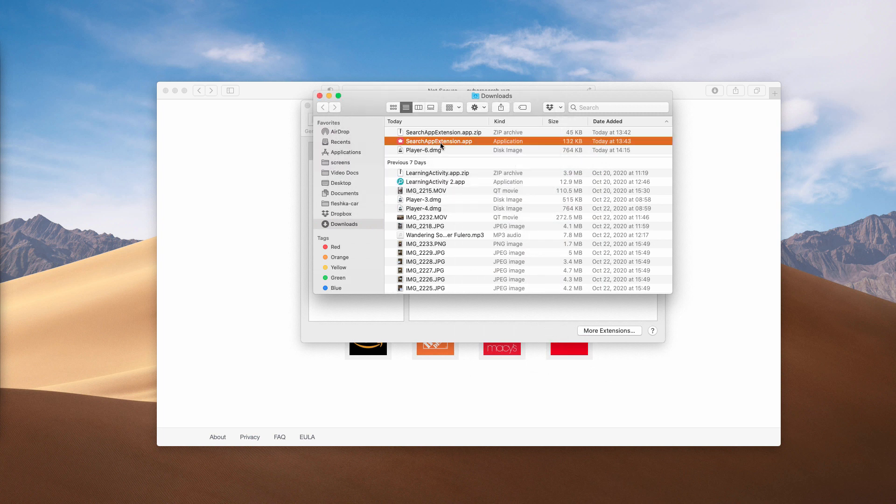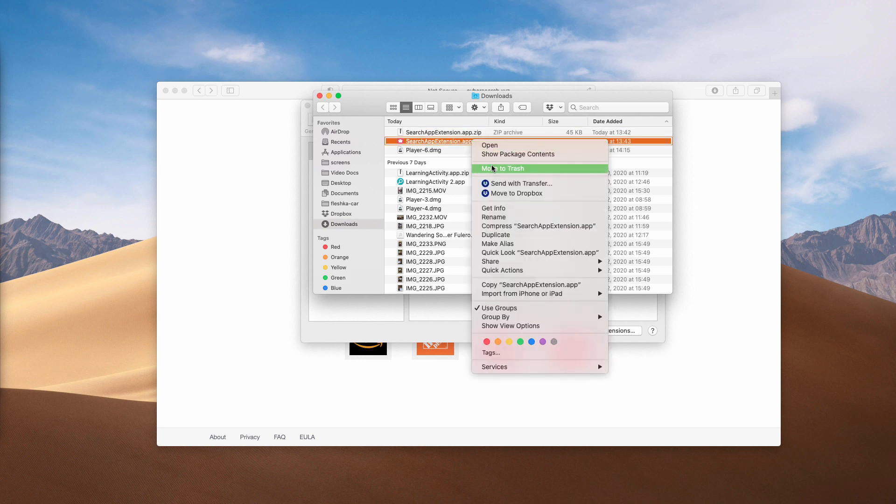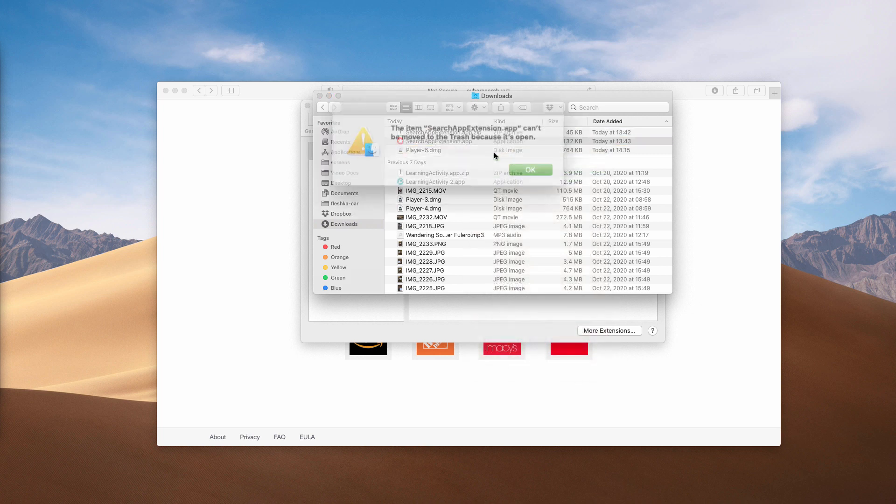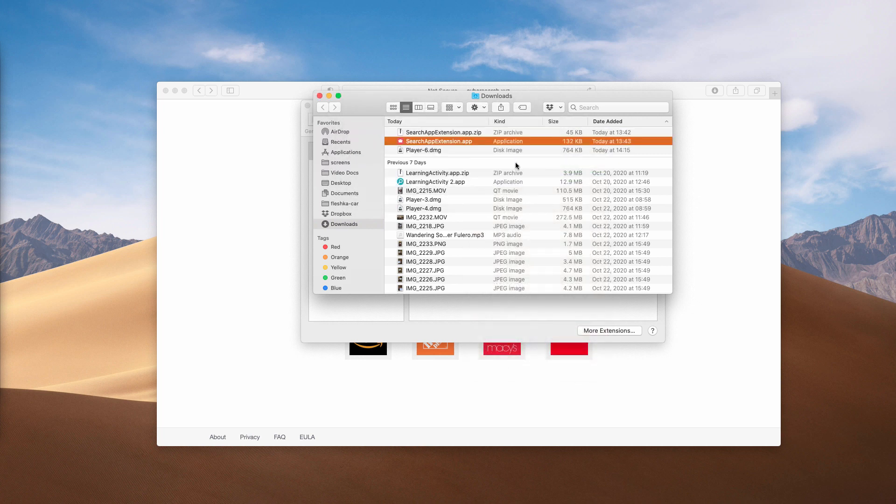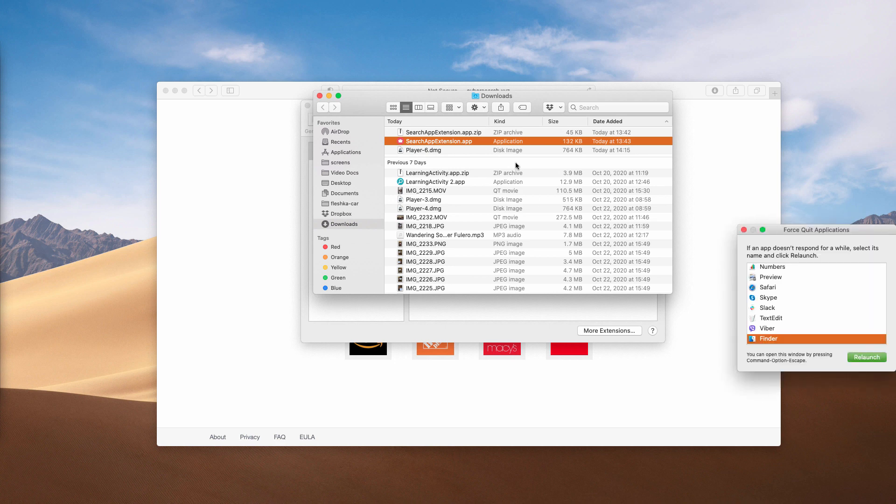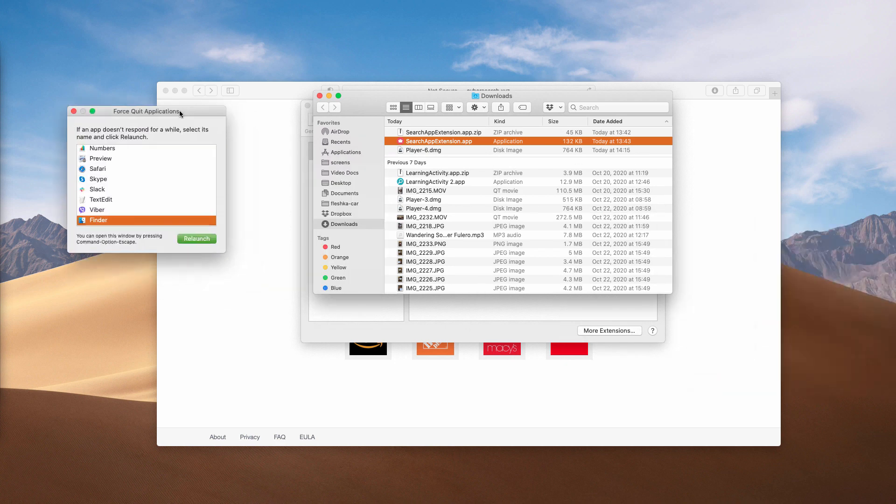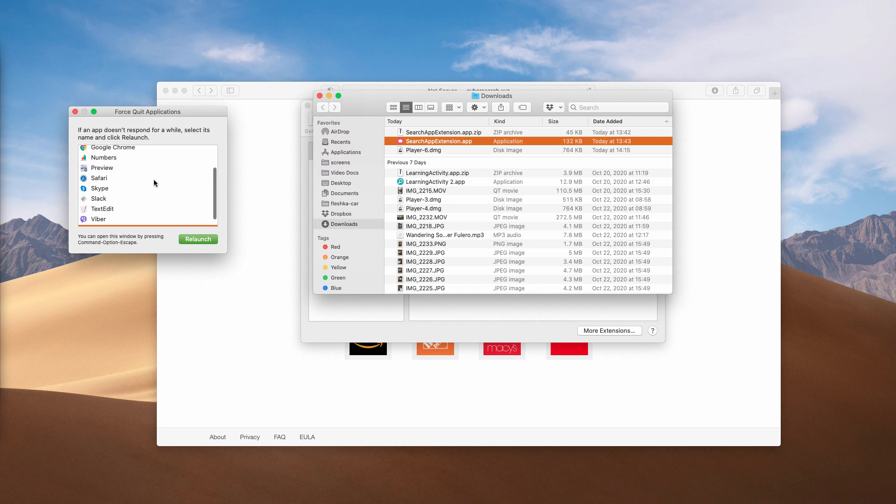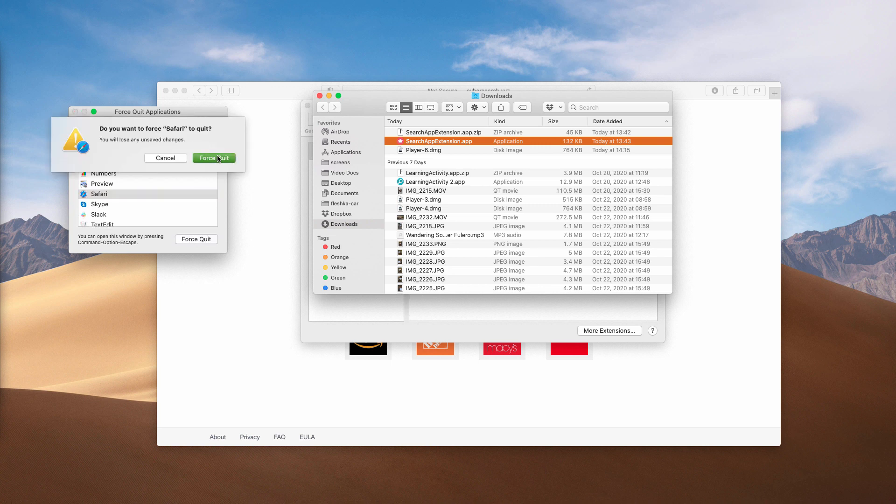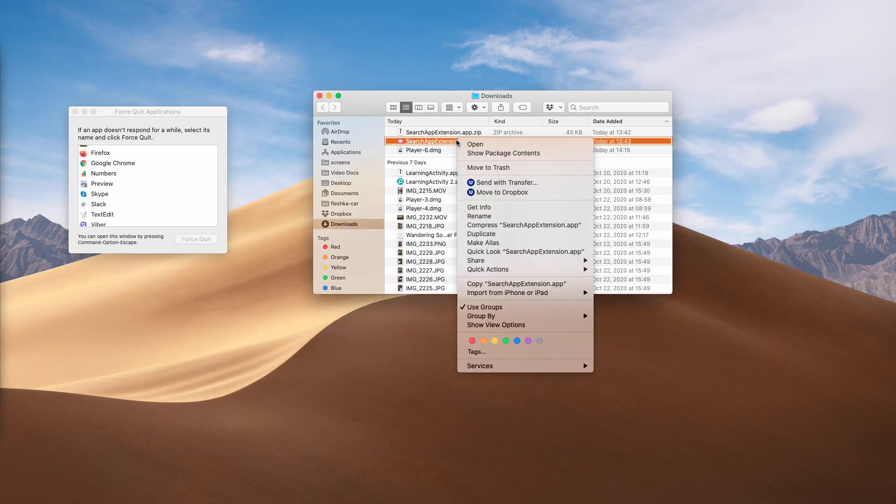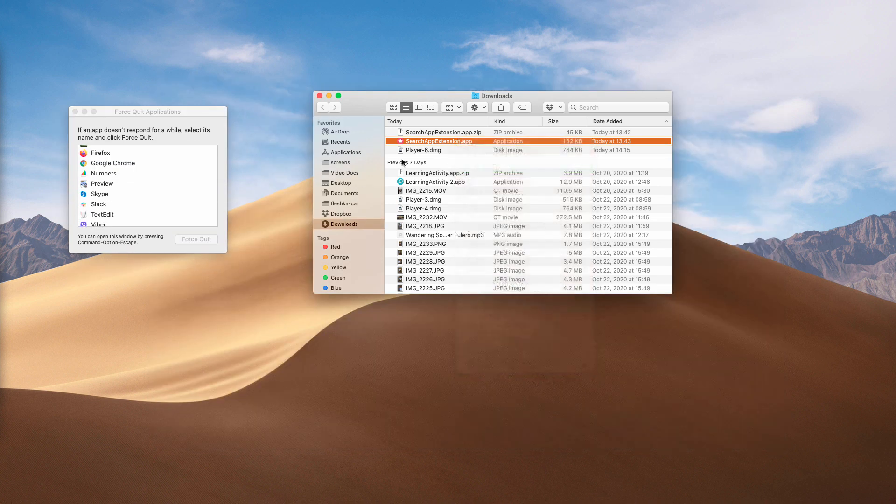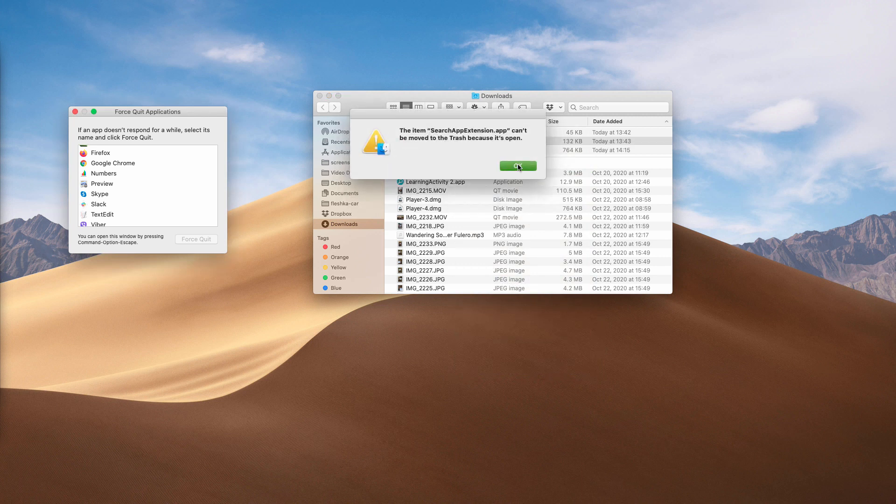Sometimes you may see this warning that says you cannot move it to the trash because it's open. Click on Command, Option and Escape. This will open Force quit applications. Find your Safari browser and Force quit it. After that, move it to the trash.